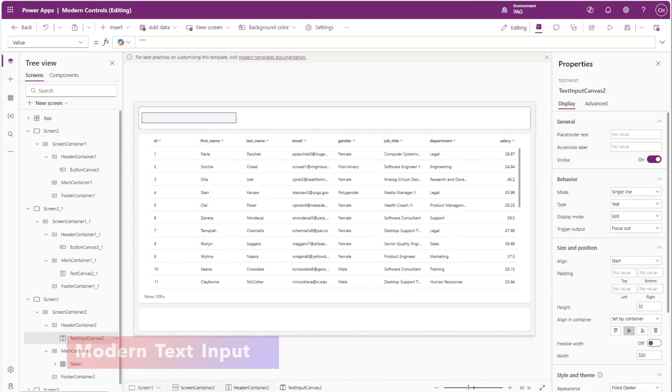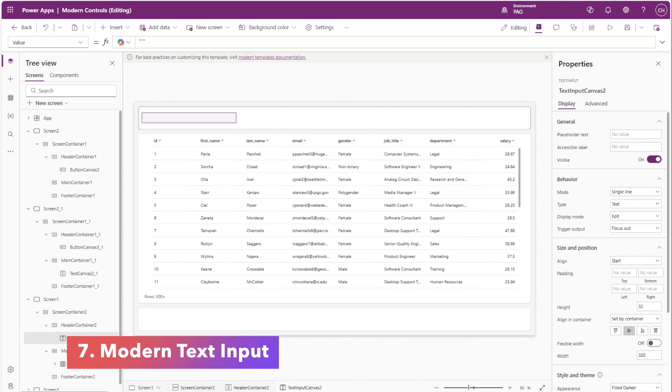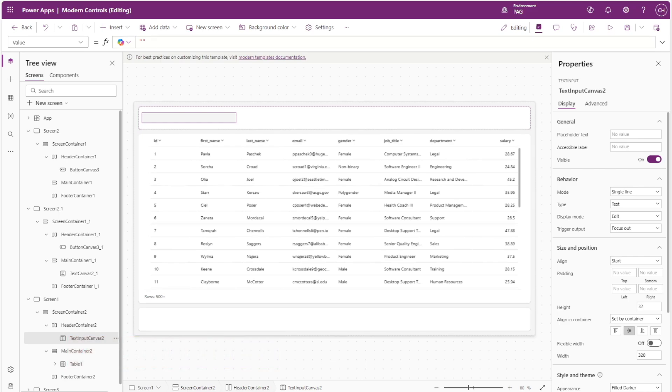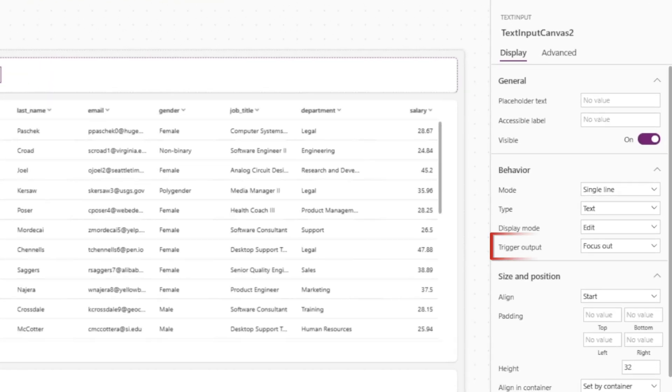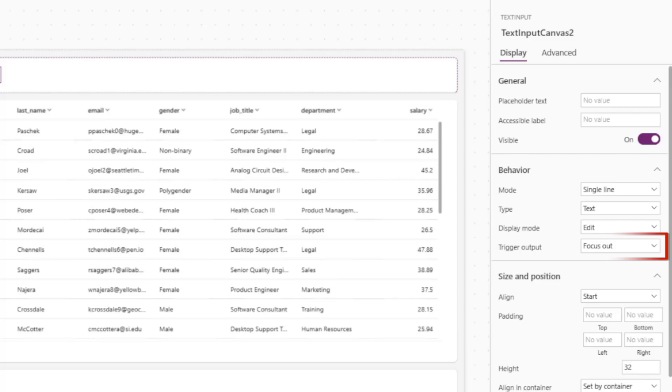Although this wasn't strictly a bug, there's an important update regarding the text input control. This year a new field was added for trigger output and initially the default was to update the text output when the user focuses out of the text input. In other words, the value of the text input control wouldn't change until the user clicks somewhere else on screen.